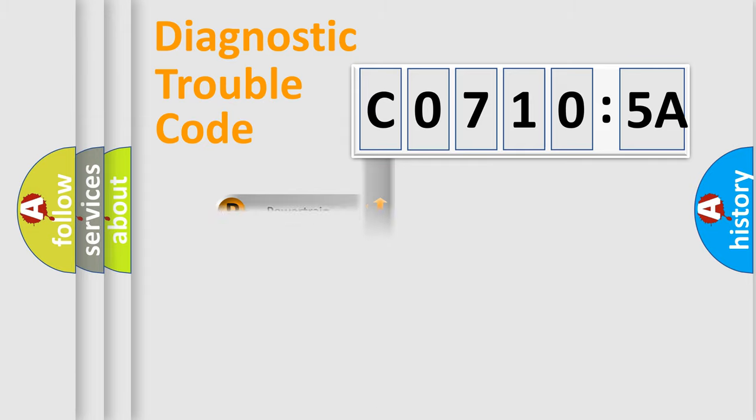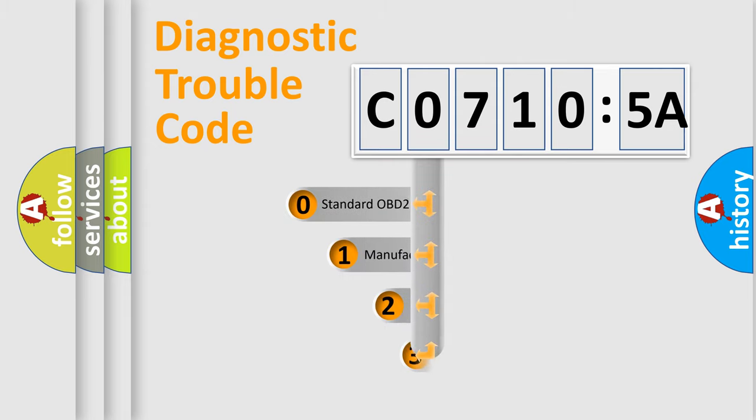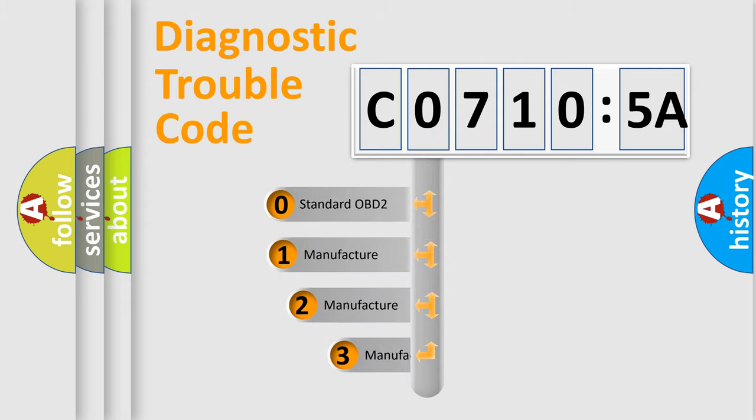Powertrain, body, chassis, and network. This distribution is defined in the first character code.